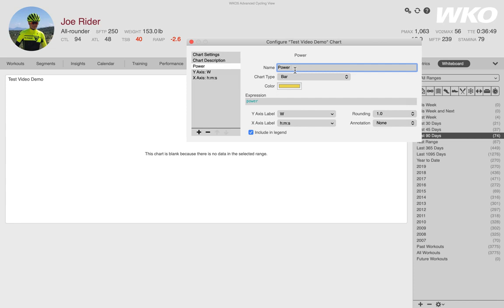So if I'm just saying power at the athlete level, right, this athlete has 12 years of data. Am I just pulling up all the power to one number? Am I doing something else with it? So you have to tell it what to do.